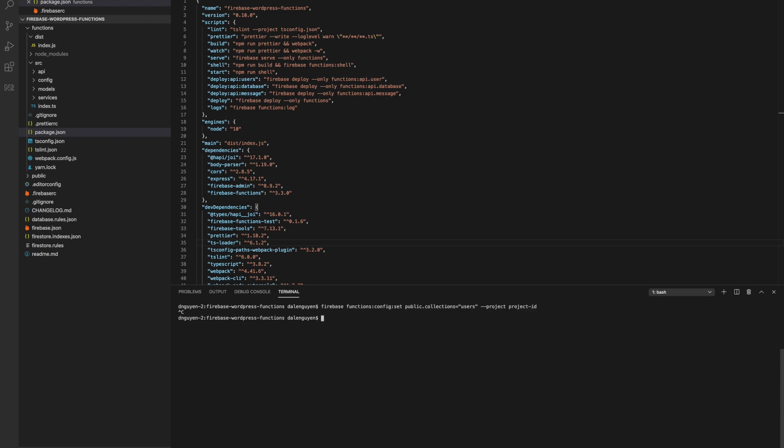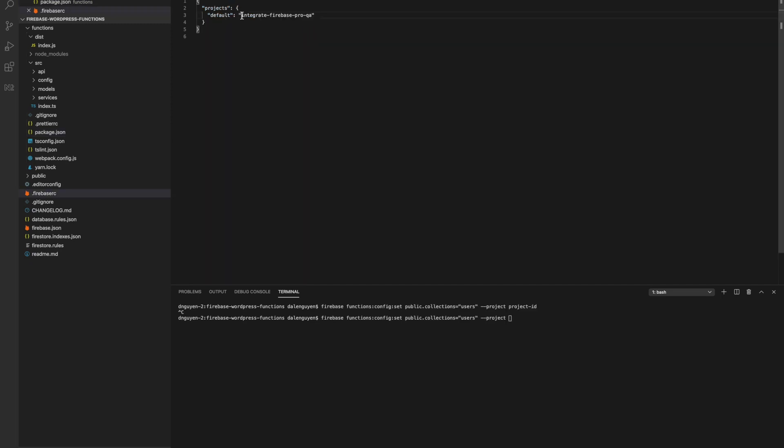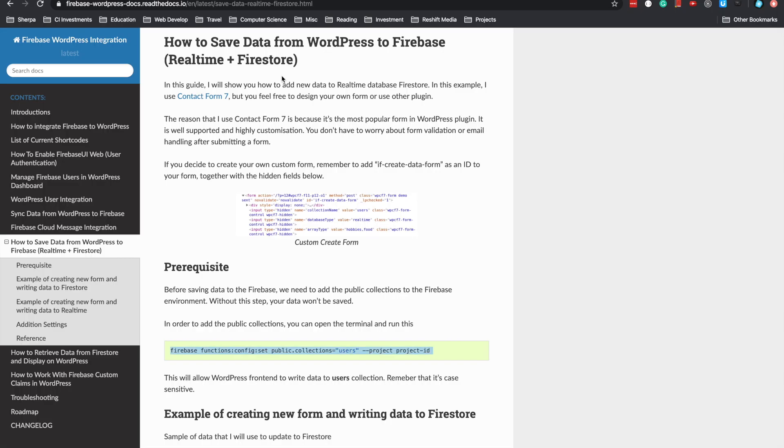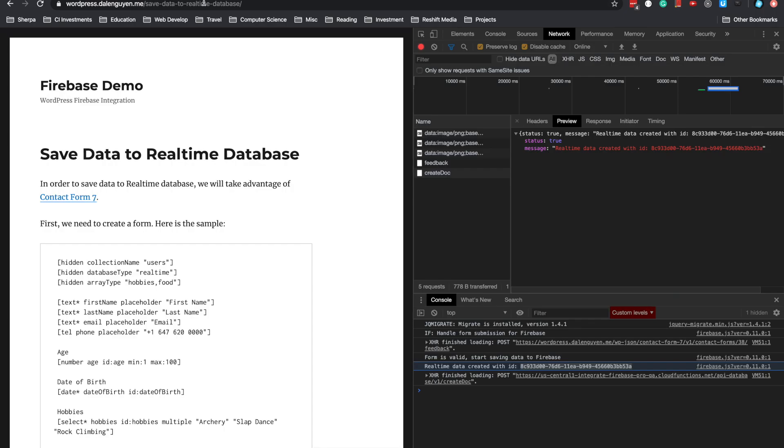Replace this with your project ID. Remember to replace the sample collection name with your own. For example, if you want to save data to an events collection, you'll replace users with events. Make sure this is a public collection so people can save to it. Make sure this is what you want to do.